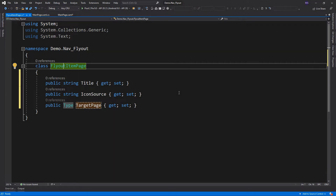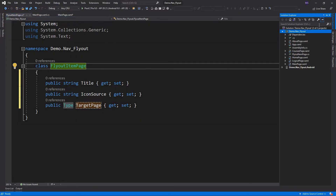Now that we have a data model for our menu items, let's now create our fly-out menu page.